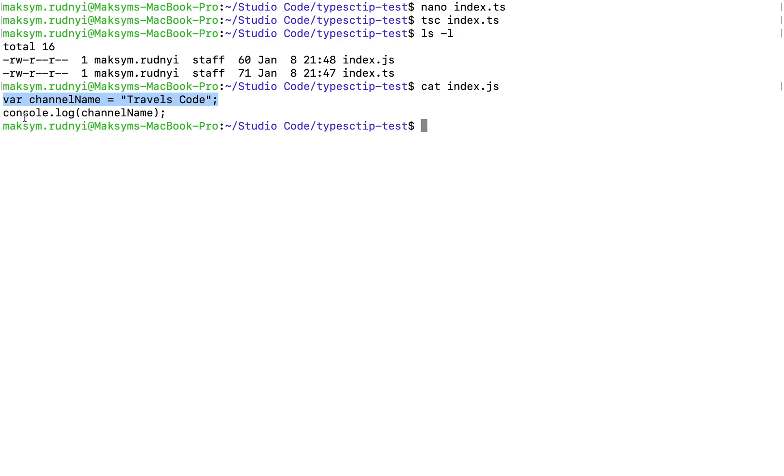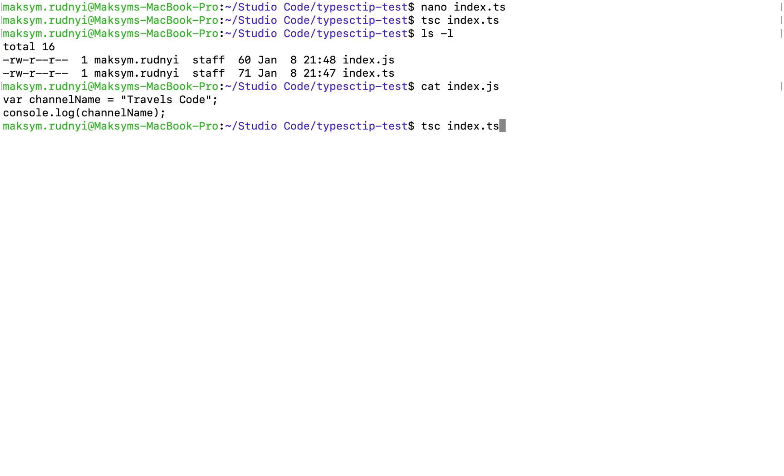As we see, it's ES5, pretty old, and I don't like it. This var is terrible. Let's change the configuration of TypeScript compiler to compile it to ES6. What do we need? We need tsc, the same compiler, index.ts, and then set target ES6. Let's try.